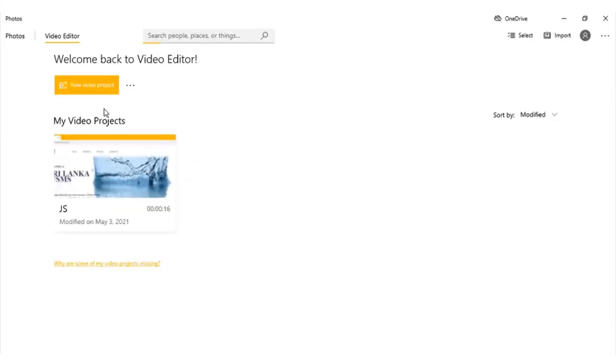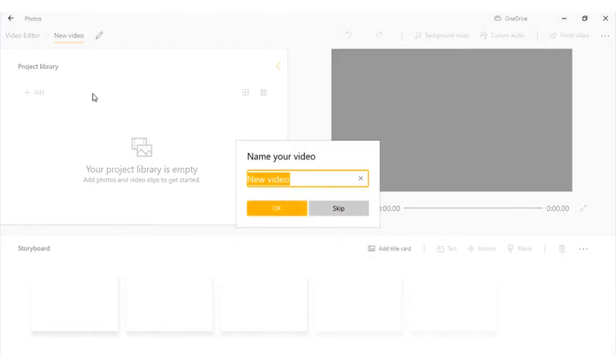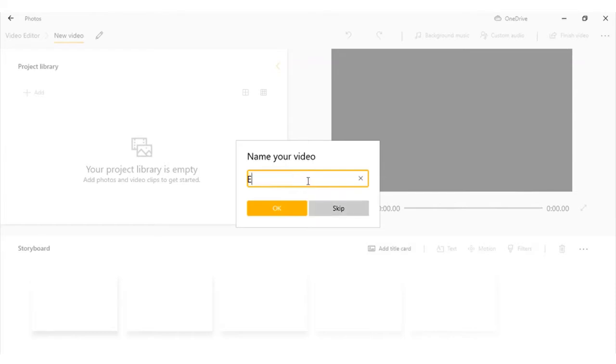Once you open it, click new video project to start. It will ask for a name. If you don't want to name it, you can simply skip it. I am naming it as editor and press OK.